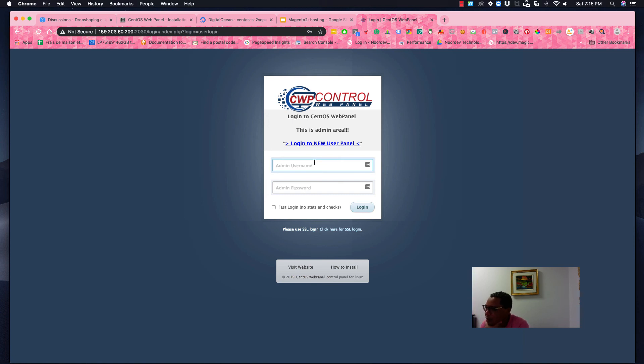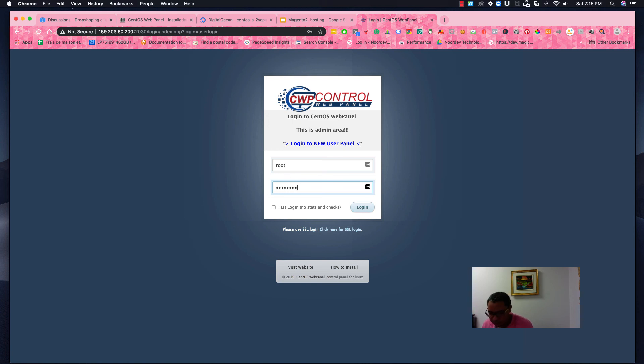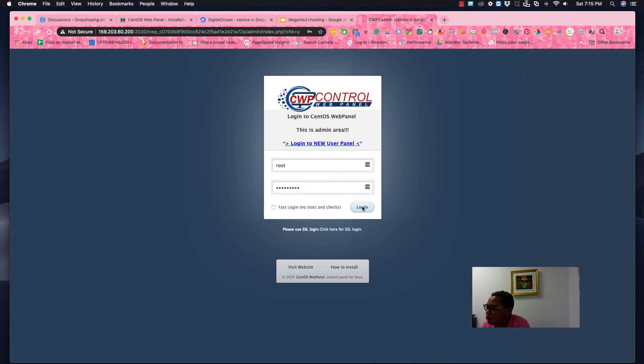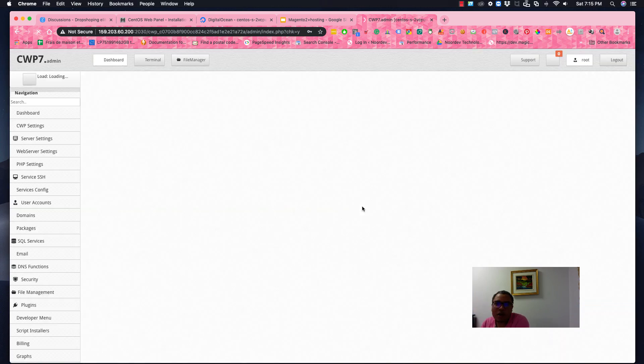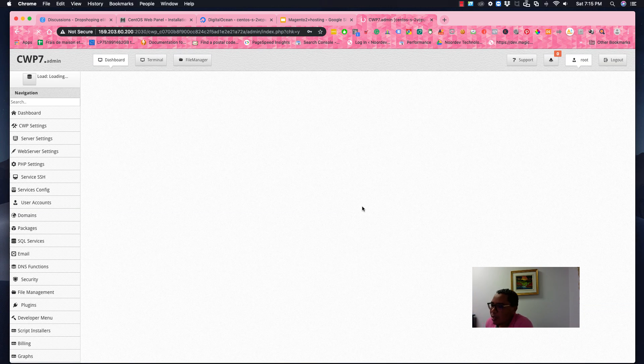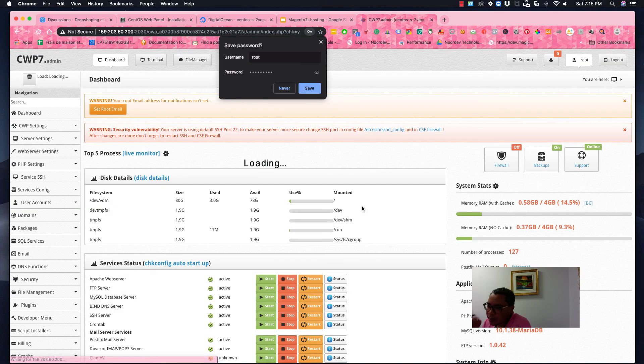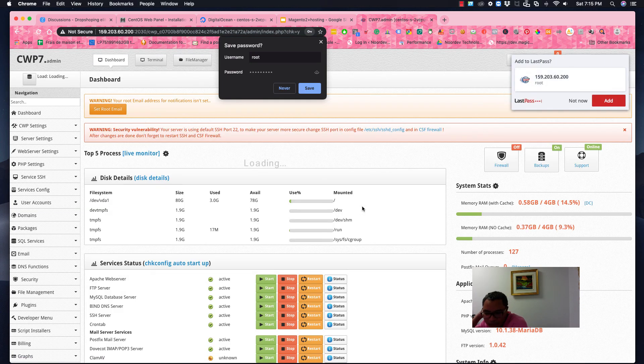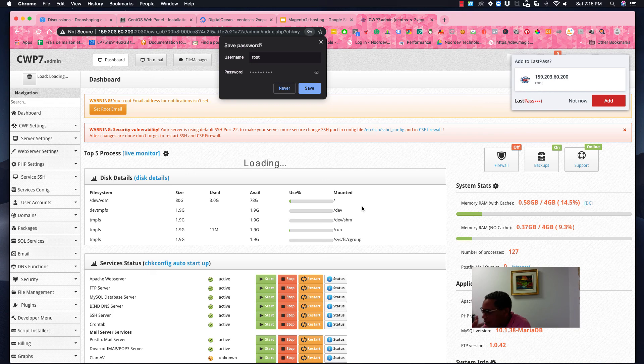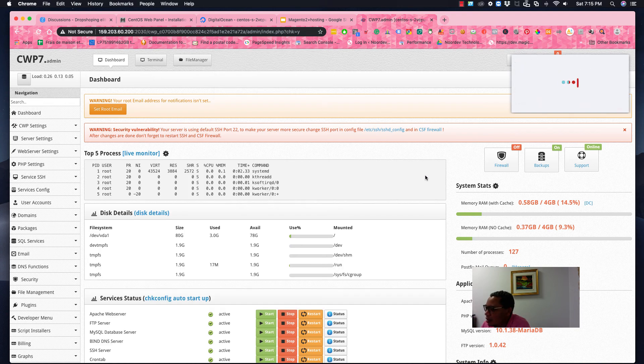Okay, this is the admin area. It's root, sorry for that. Maybe, but this is the password. So I am in. Okay, so this is the panel that you see here directly.